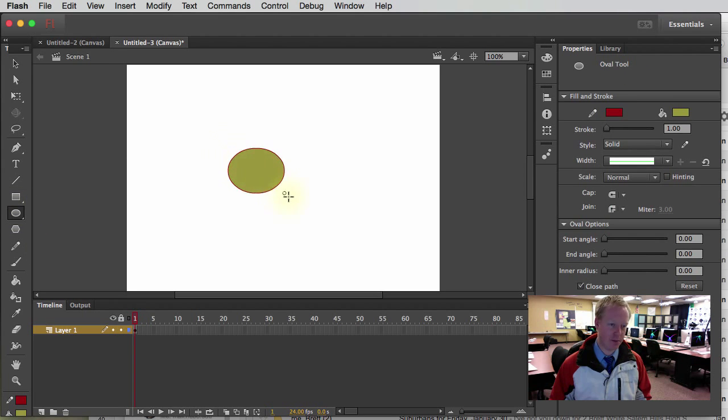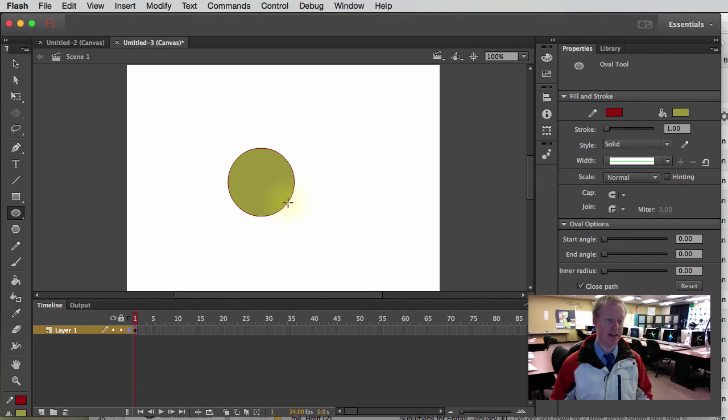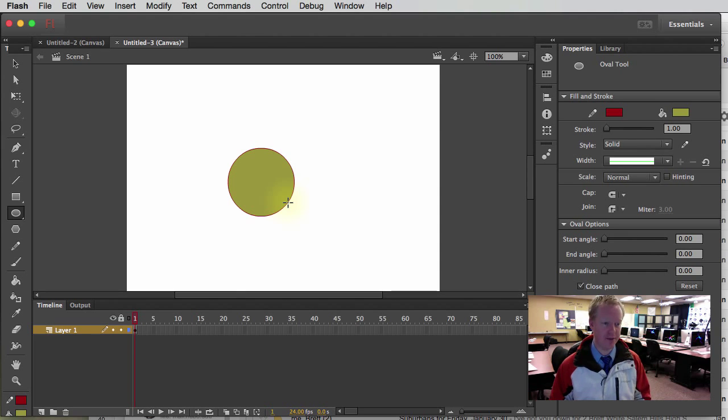So if I add something to the frame, a circle, notice how it turned black. It's totally filled in. That is a keyframe. So it's no longer a blank keyframe because there's something on it now.